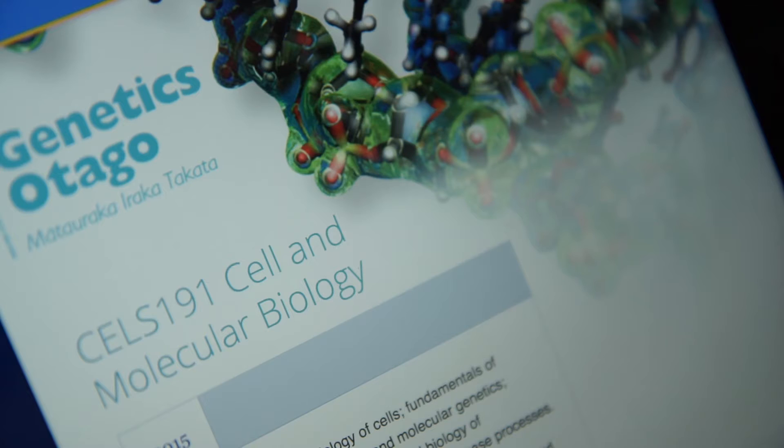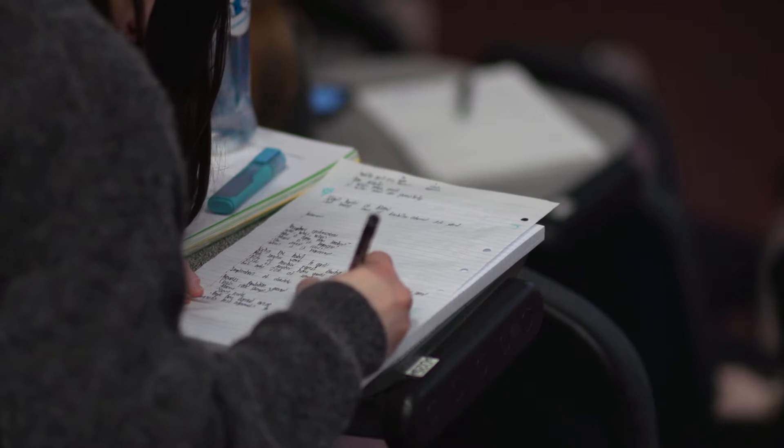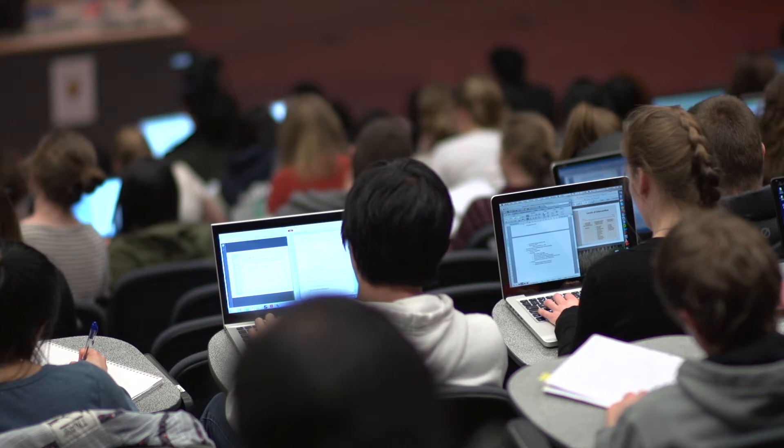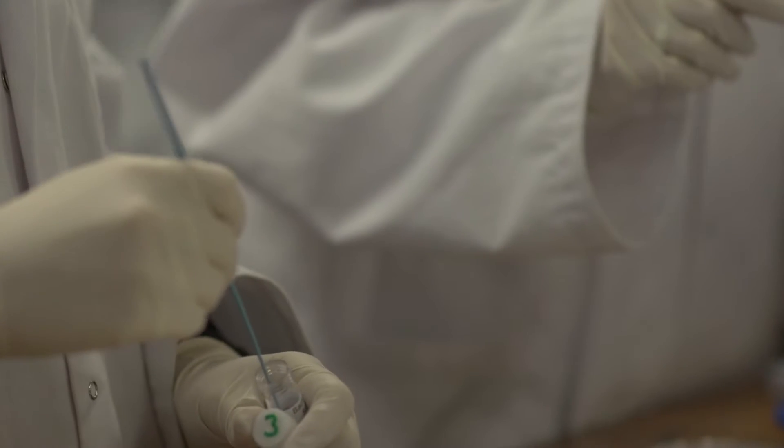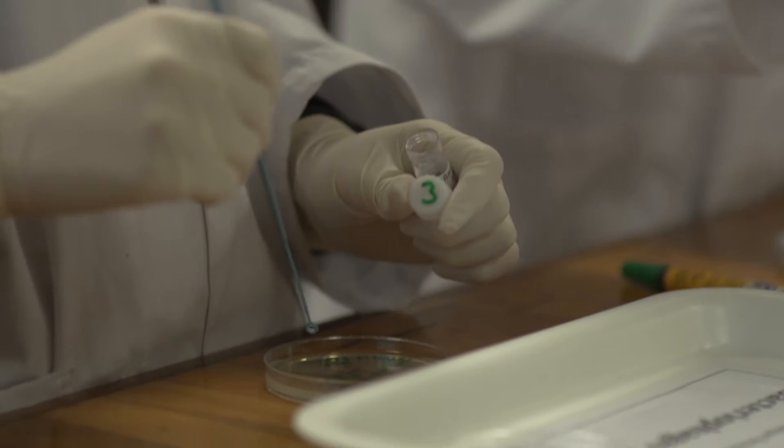We start off with cell structure and diversity, looking at prokaryote and eukaryotic cells. Then we move on to molecular biology, genetics, inheritance, and human molecular genetics — how it's important to you and society. Then we spend the last part of the course looking at microbiology, how it has implications for health and disease, and also applied microbiology — what that means for our daily life, our industry, and how we use microbes.